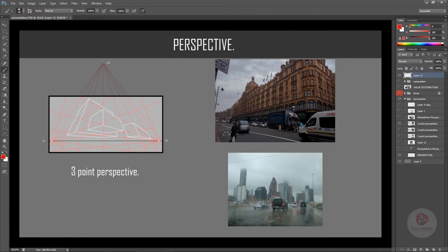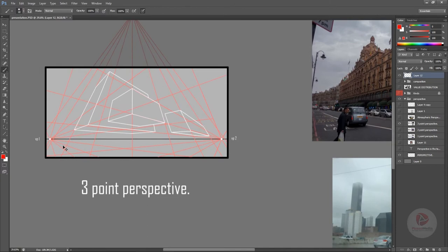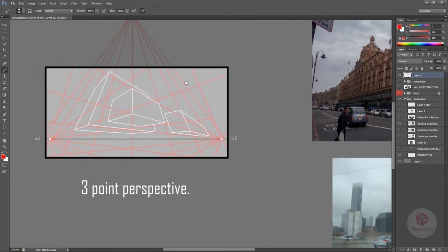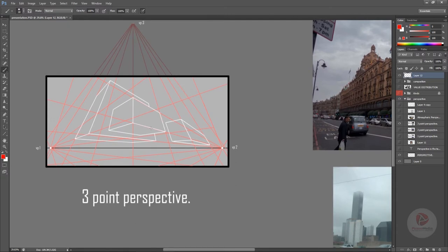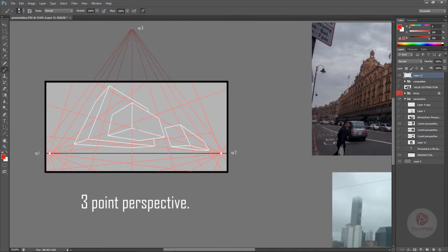In three-point perspective we have three vanishing points. There is vanishing point one and vanishing point two, and the third vanishing point can be either on top or on the bottom. This is an exaggerated example to show the concept clearly — normally you wouldn't see such exaggerated perspective convergence. The verticals are also converging in this one, going towards vanishing point three, while the horizontals converge towards either vanishing point one or vanishing point two.